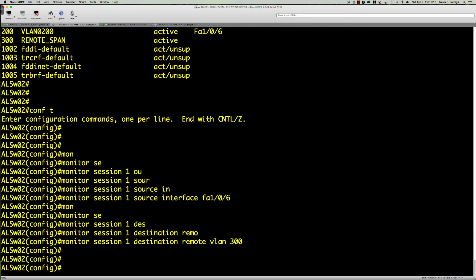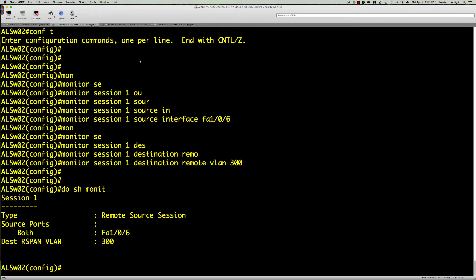If I say do show monitor, there we go. We've got a remote source session. The source port is FA0/6, and then we've got the destination R-span VLAN.